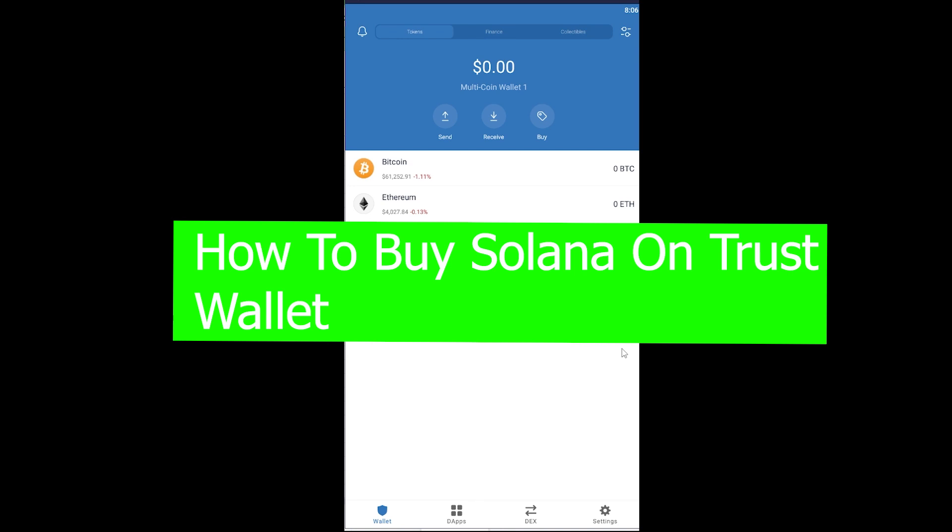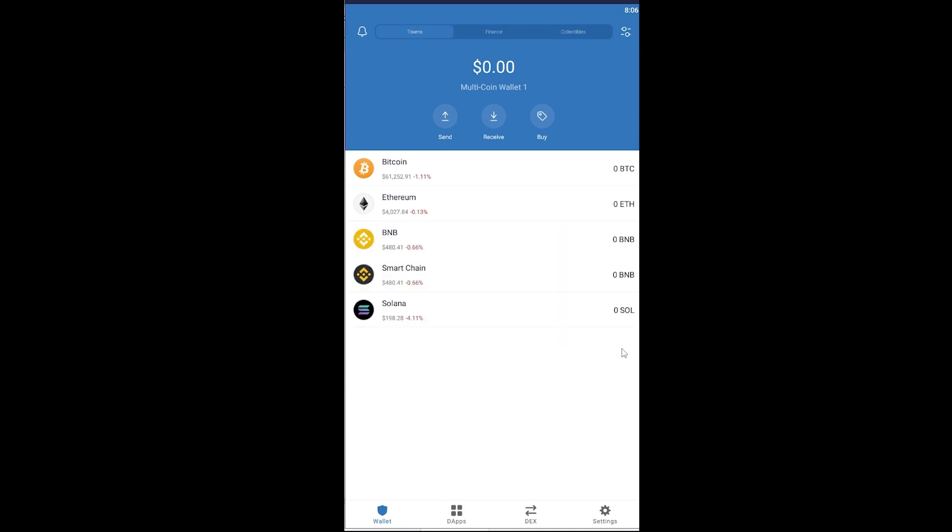For those people who do not know Trust Wallet, it's basically a wallet where you can store crypto. If you know a normal wallet where you store your money, well in crypto it's a digital wallet because cryptocurrency is not physical, so it needs a digital wallet where you can store your crypto.